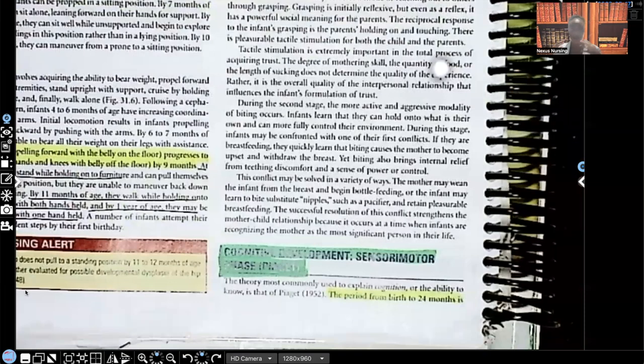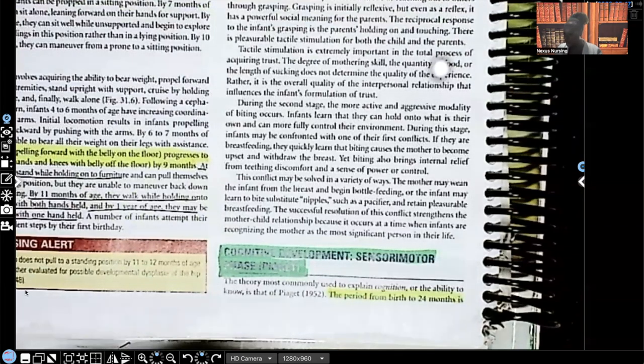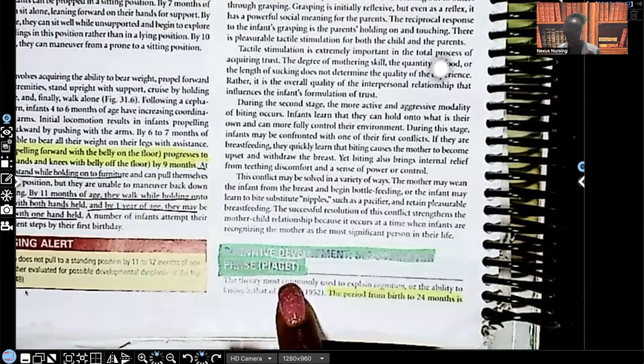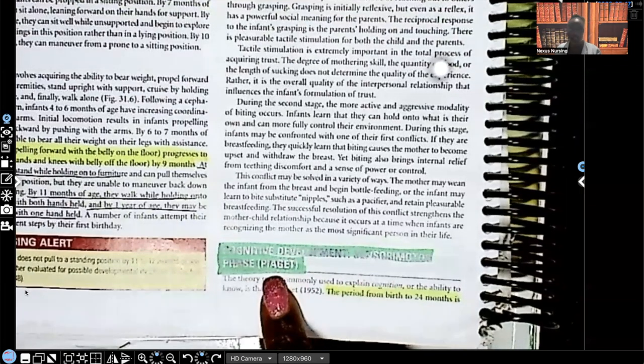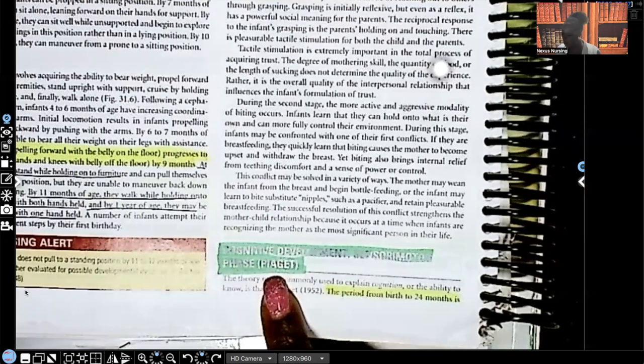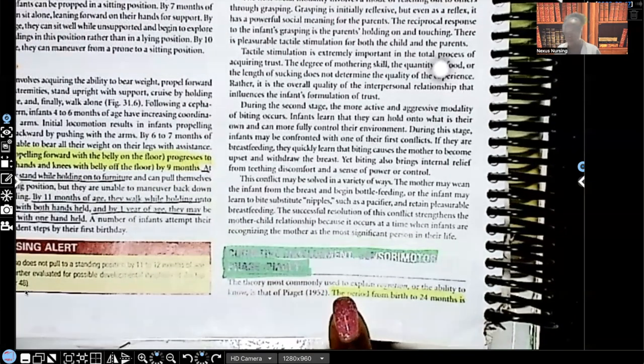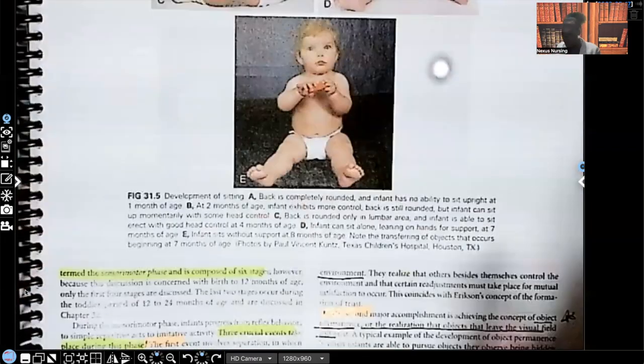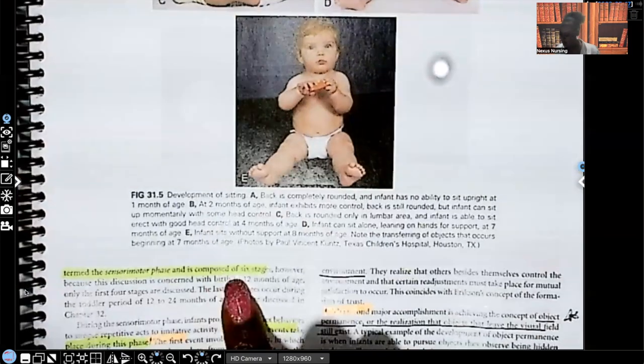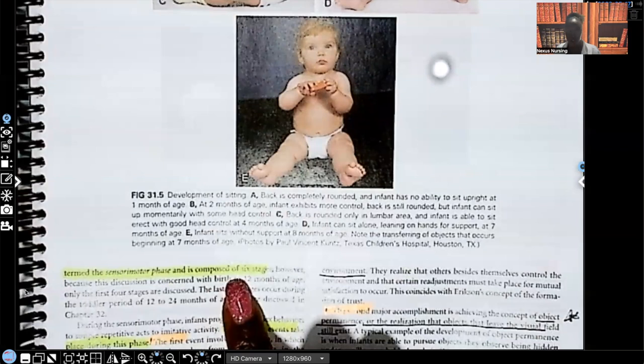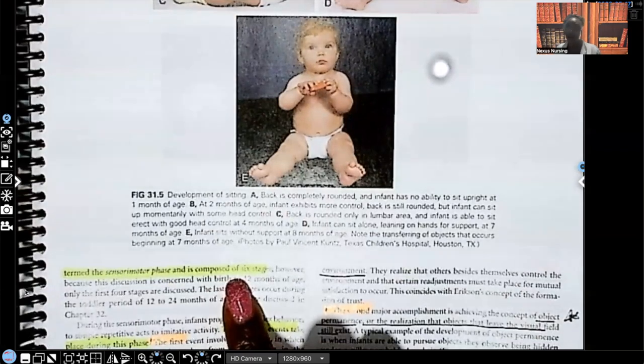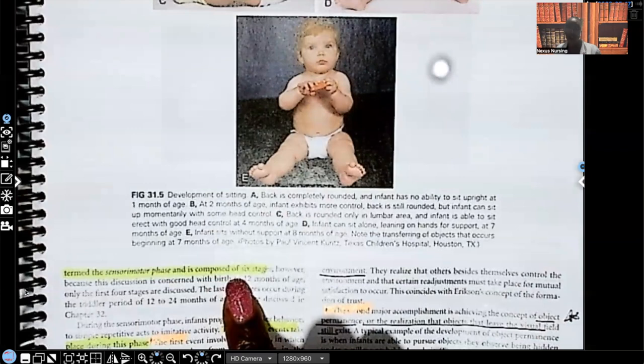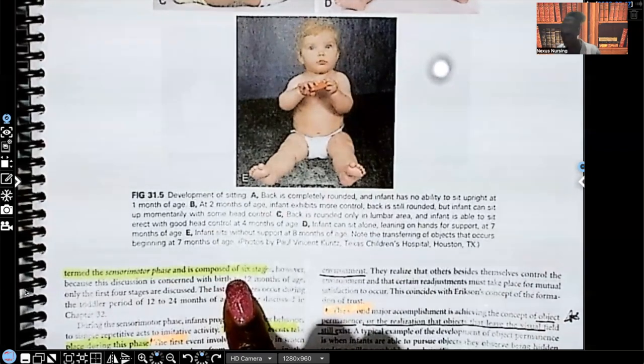Let's go over cognitive development. Remember guys, cognition is how you think. So their cognitive development in regards to the sensorimotor phase. This theory is actually by Piaget, that's another theorist that you have to know. The period from birth to 24 months, so now we're going from birth to two years.